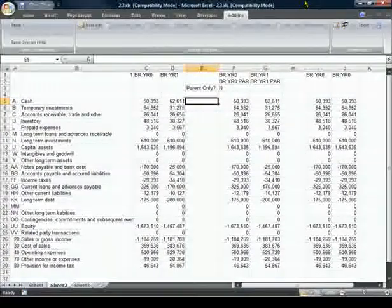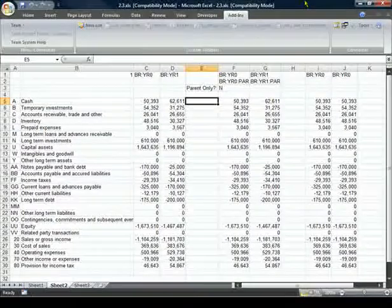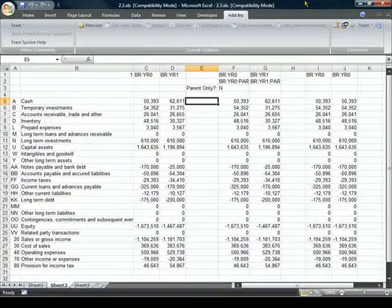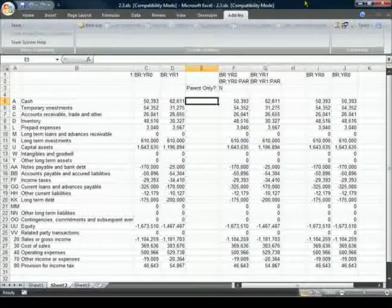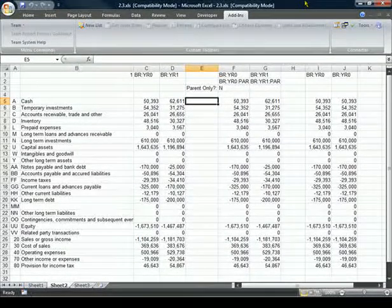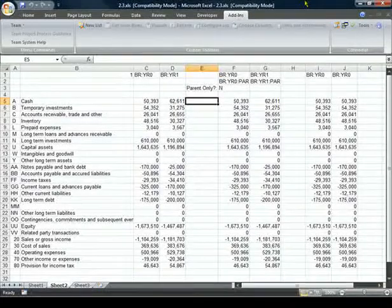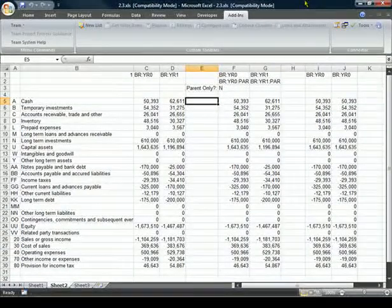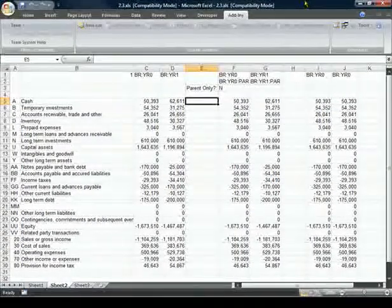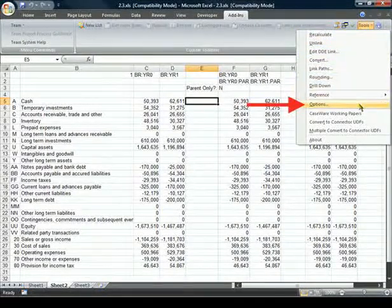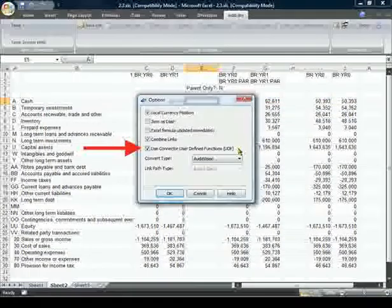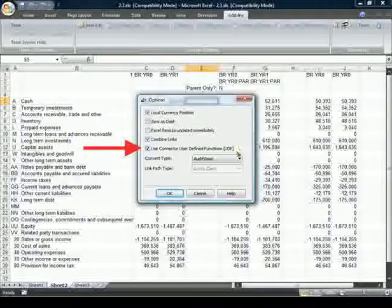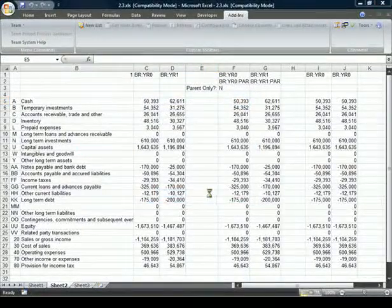Connector links in Excel documents created prior to the 2009 version would be based on DDE protocols. It is recommended that only one protocol be used by the documents, so if you wish to continue using DDE, you can disable the UDF protocols by selecting Tools, Options, and then uncheck Use Connector User Defined Functions.